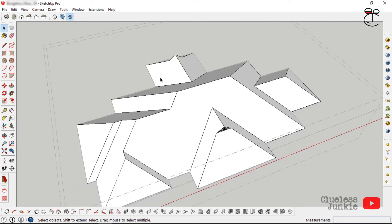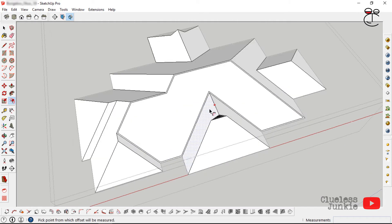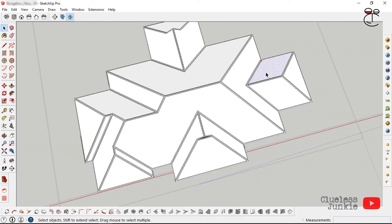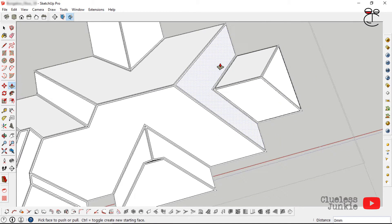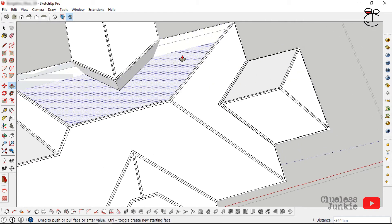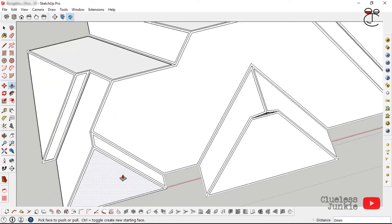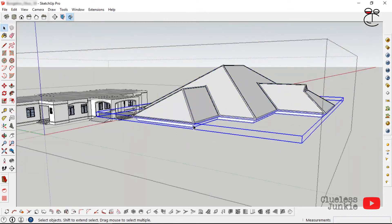Use the Offset tool — click, drag, and specify 100mm — then repeat for other faces. With the push-pull tool, push down about 25mm to add drama and realism to the roof. Double-click to repeat the last process. Make it a group and move it onto the model.